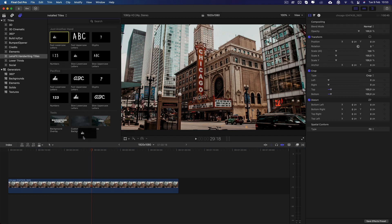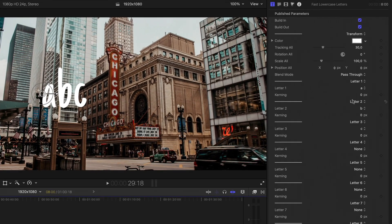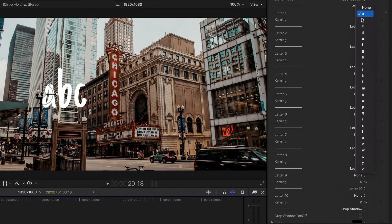After adding the elements to the timeline, you can alter the text by going to the parameters of pop-up.